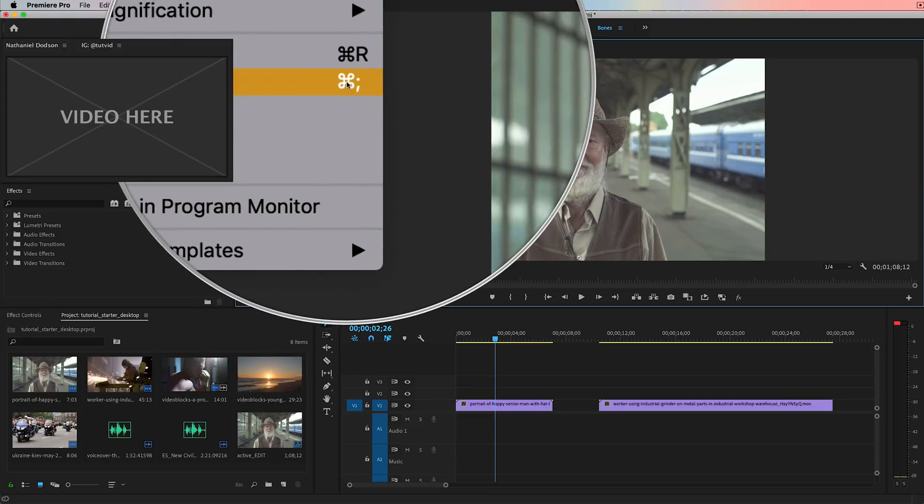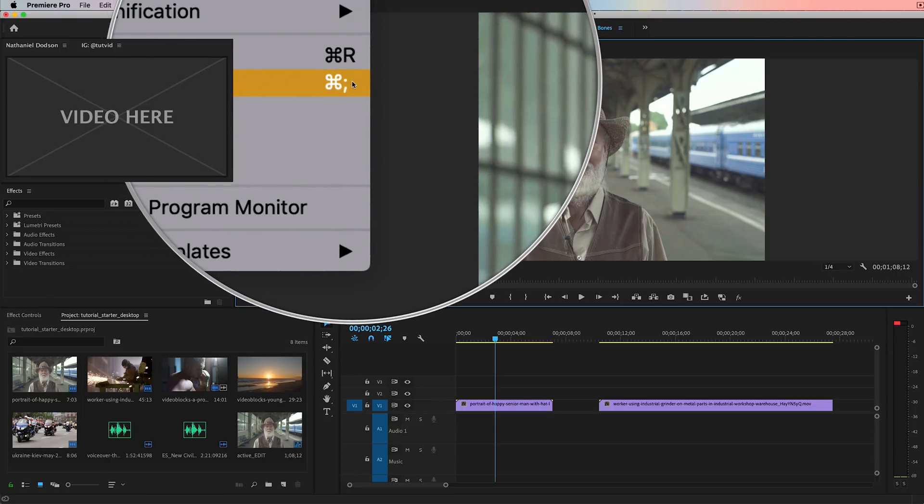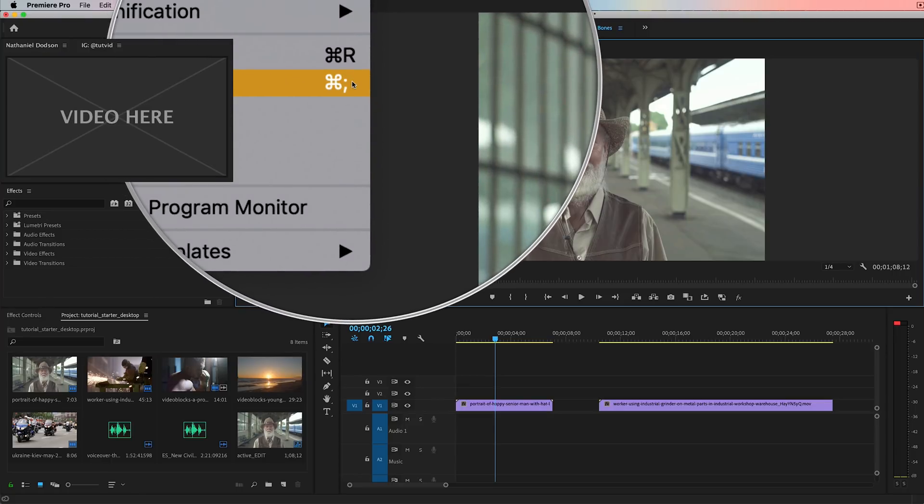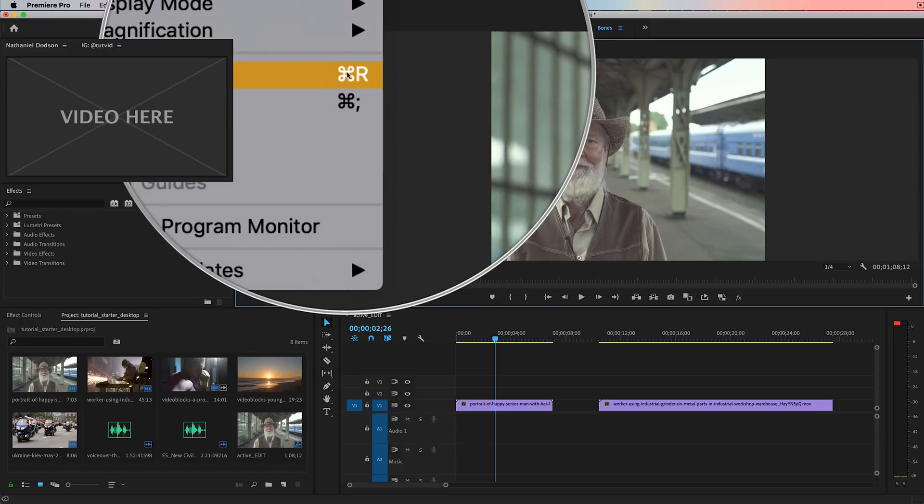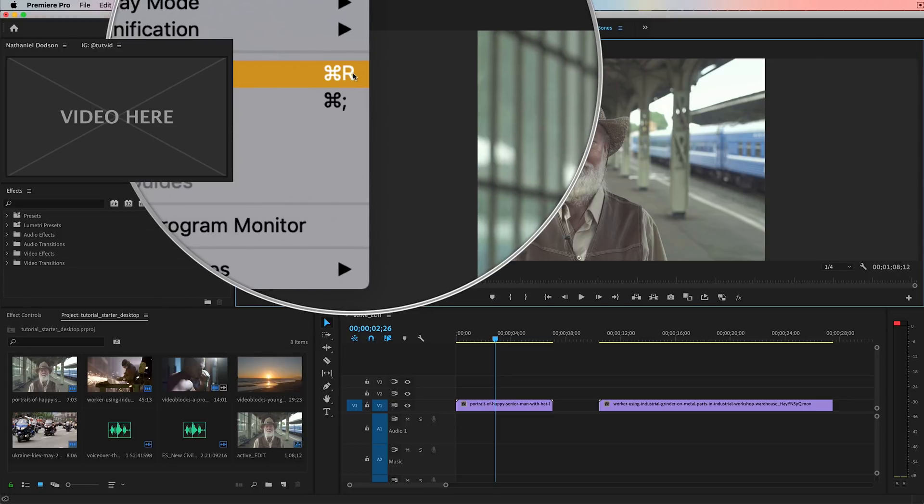Also, I've given them hotkeys of command R and command semicolon, because that's what I'm used to in Photoshop. It just makes it easy. I don't have to think about it. I can bring them up. I can make them go away very quickly and easily.